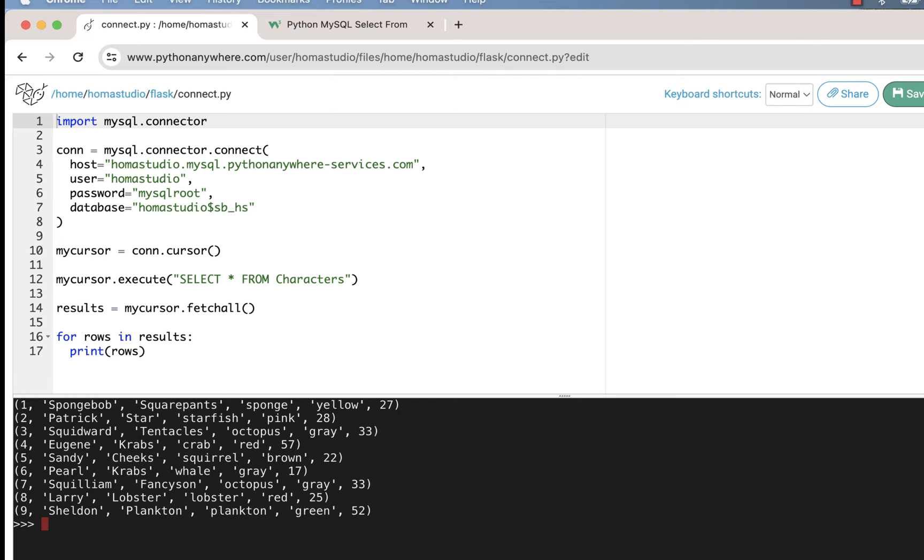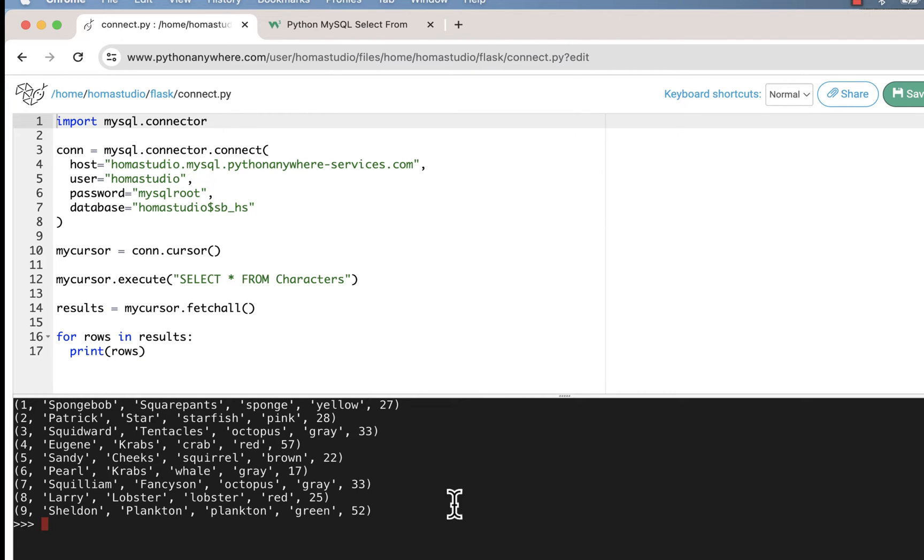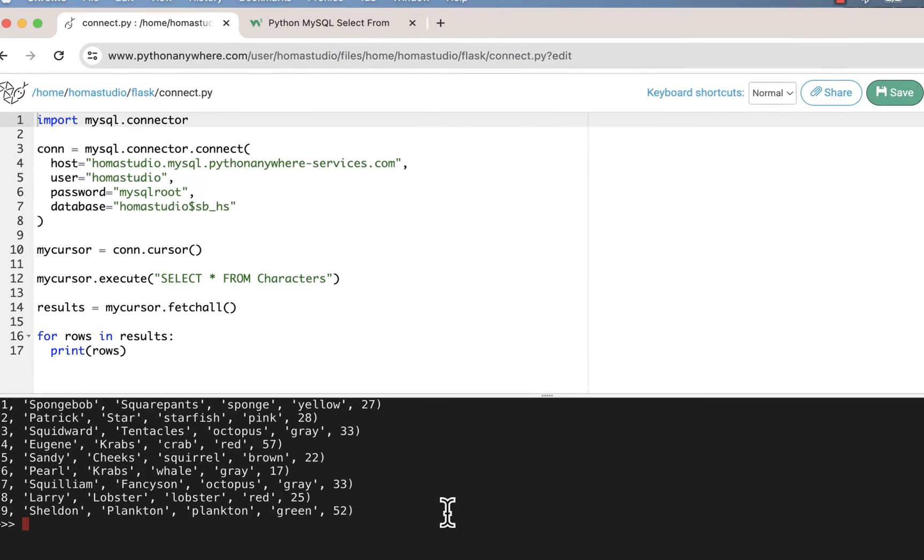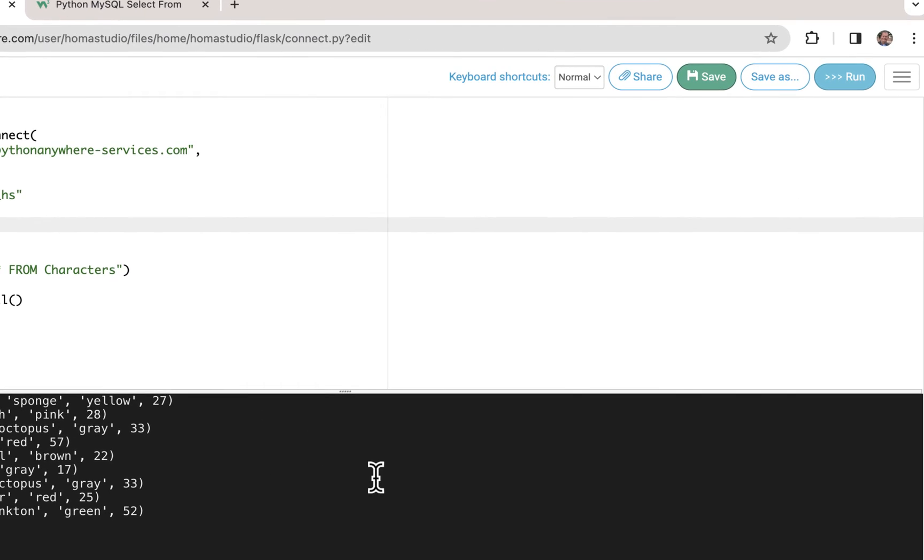Where we left off, we had our connection with Python using the MySQL driver, the connector, and we displayed our database in our console. Now we eventually want to do that on the front end, so what we're going to do is install the Flask app.